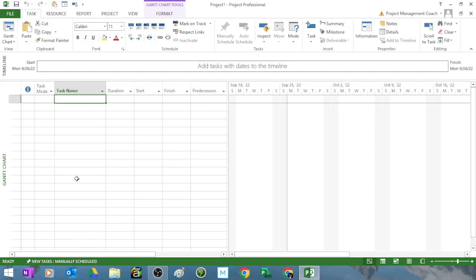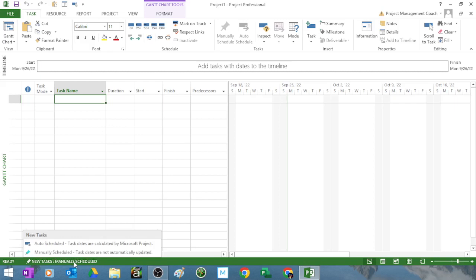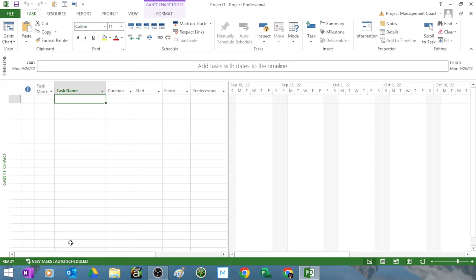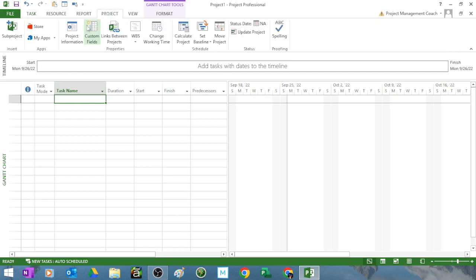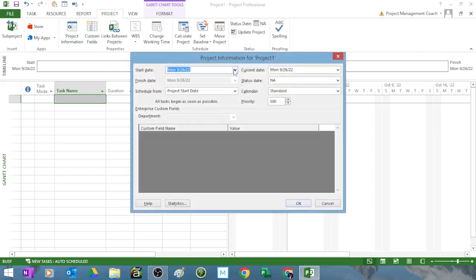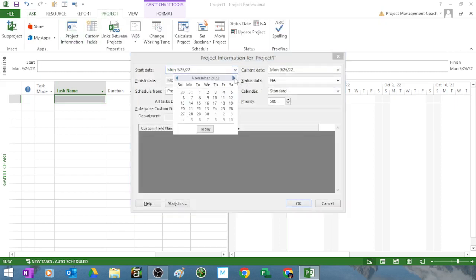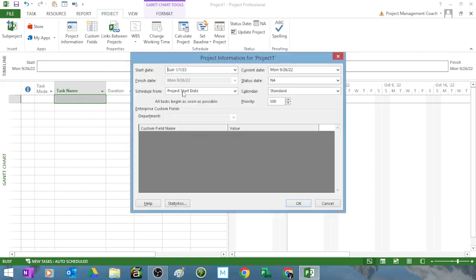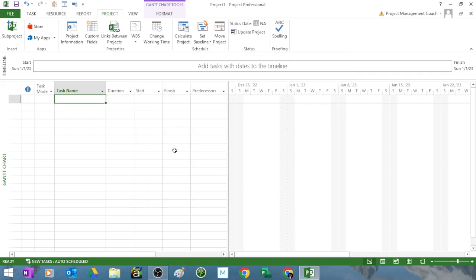First thing you want to do is click from manually scheduled down here, make it auto scheduled. Next thing you want to do is go to project and put in a start date. So let me put in a start date of 1st of January 2023 and okay. I know it's a Sunday, that's alright.